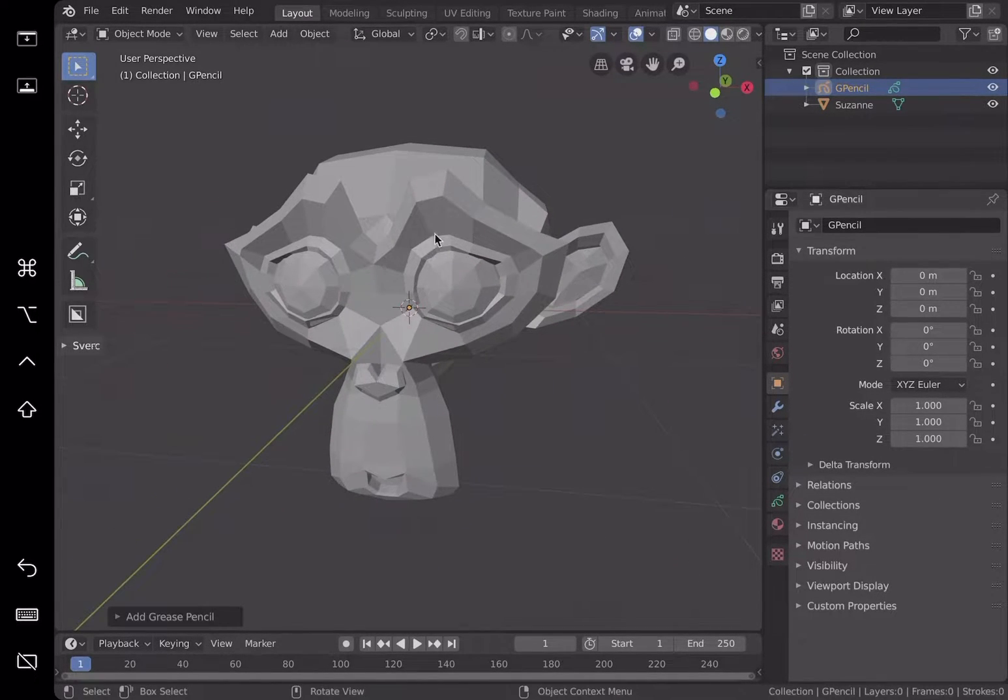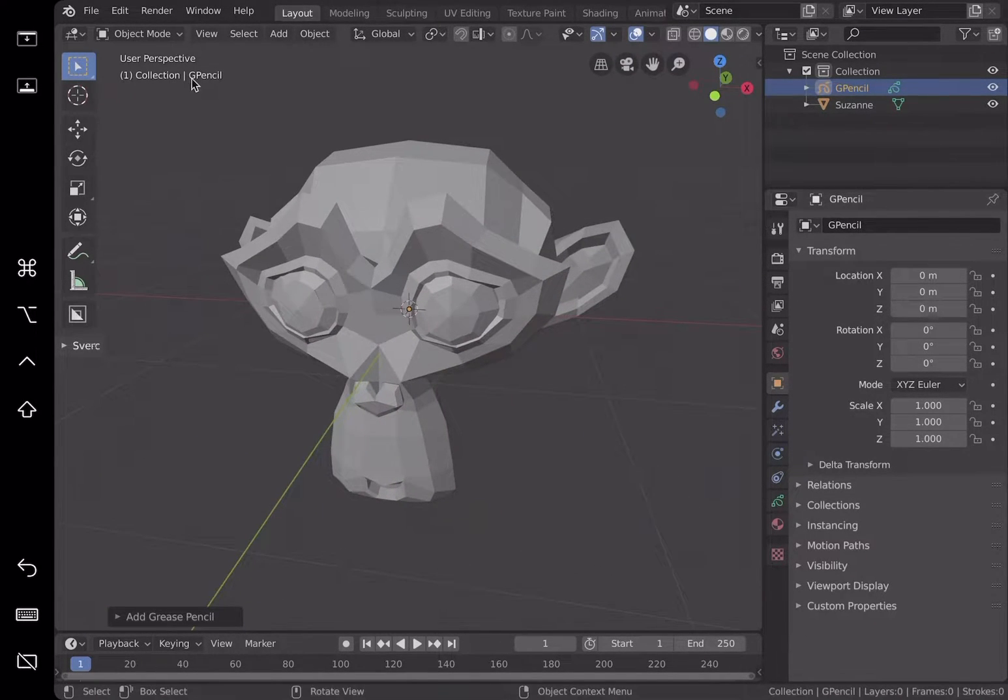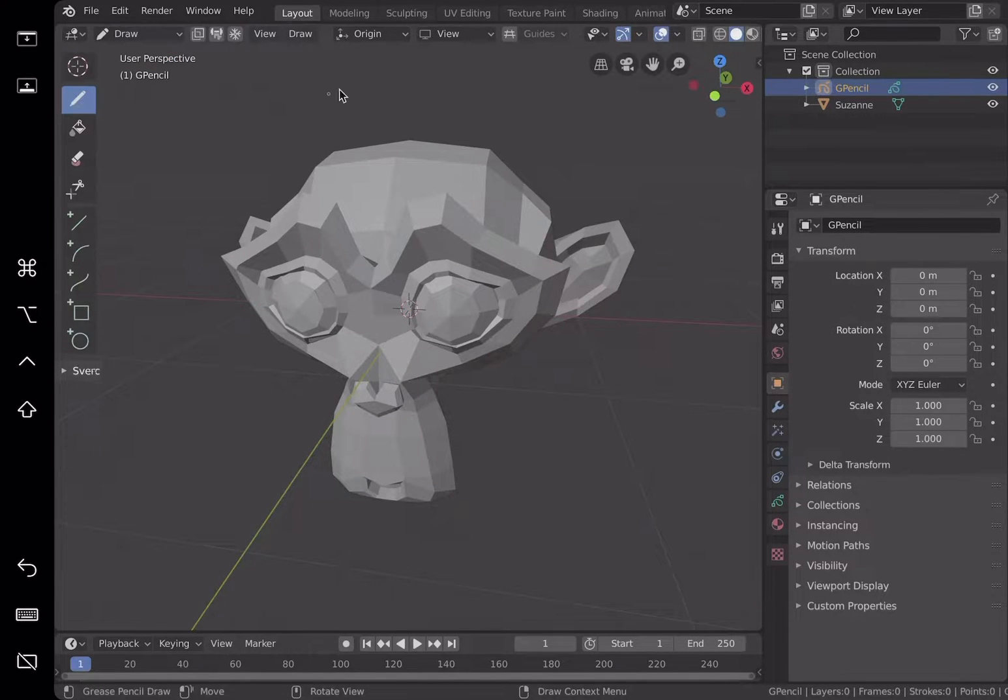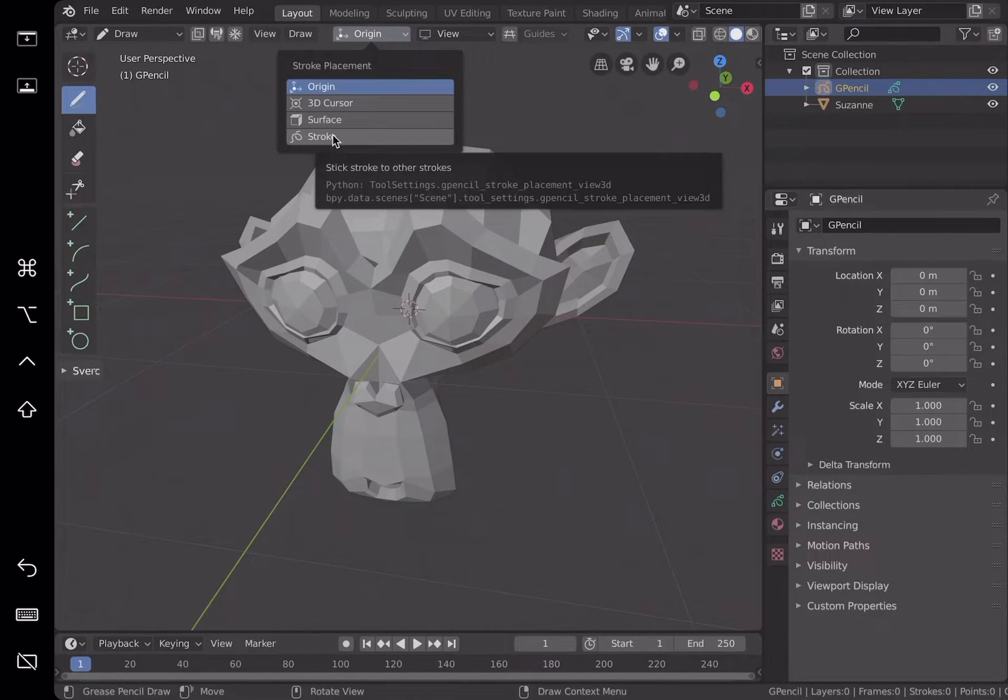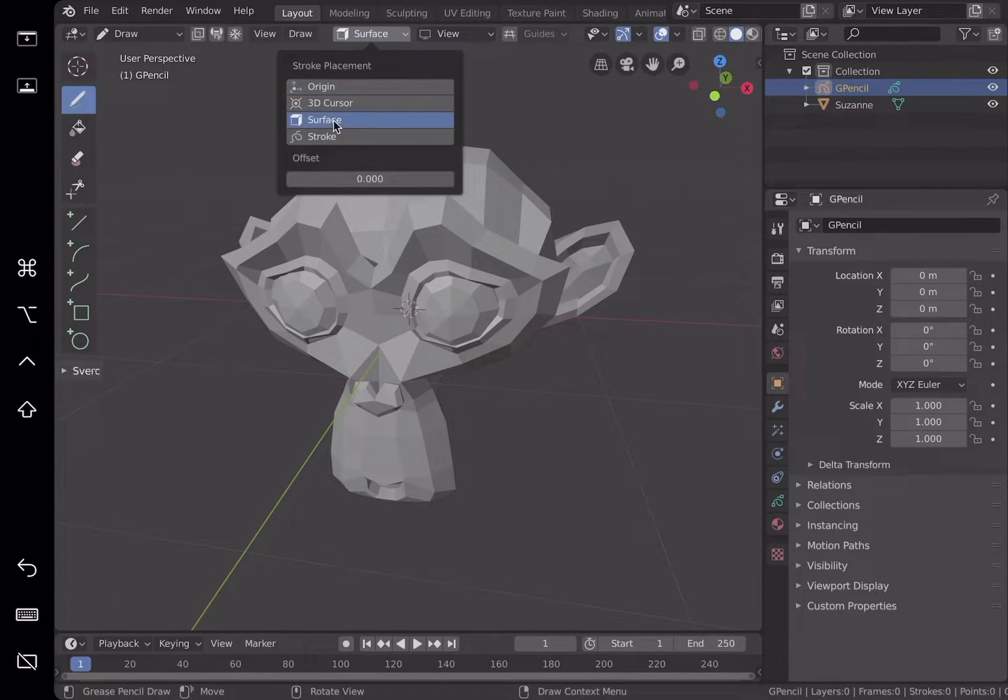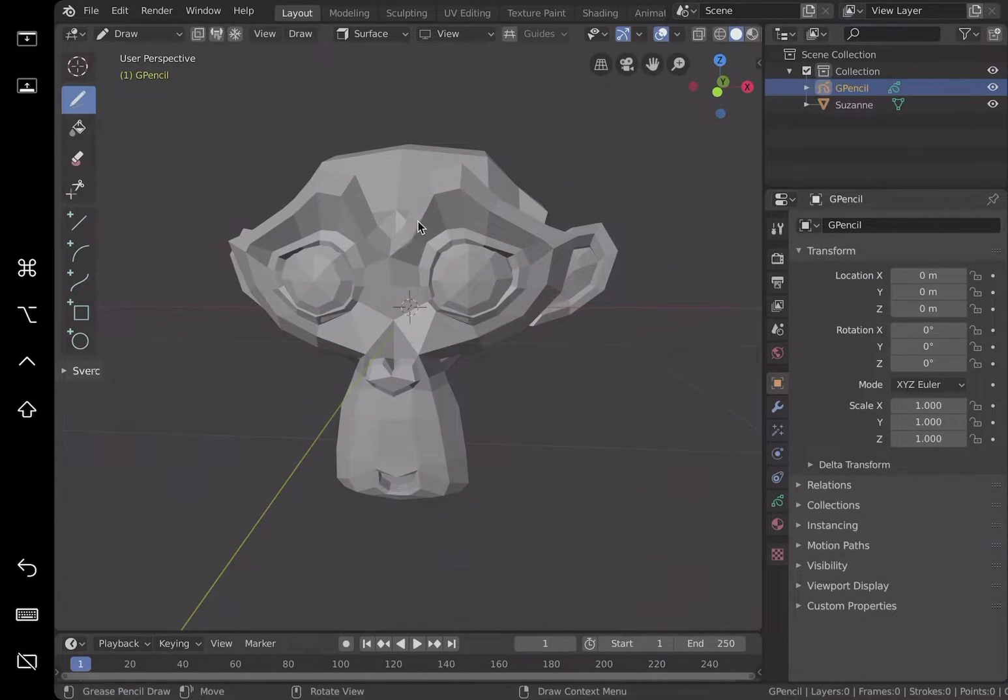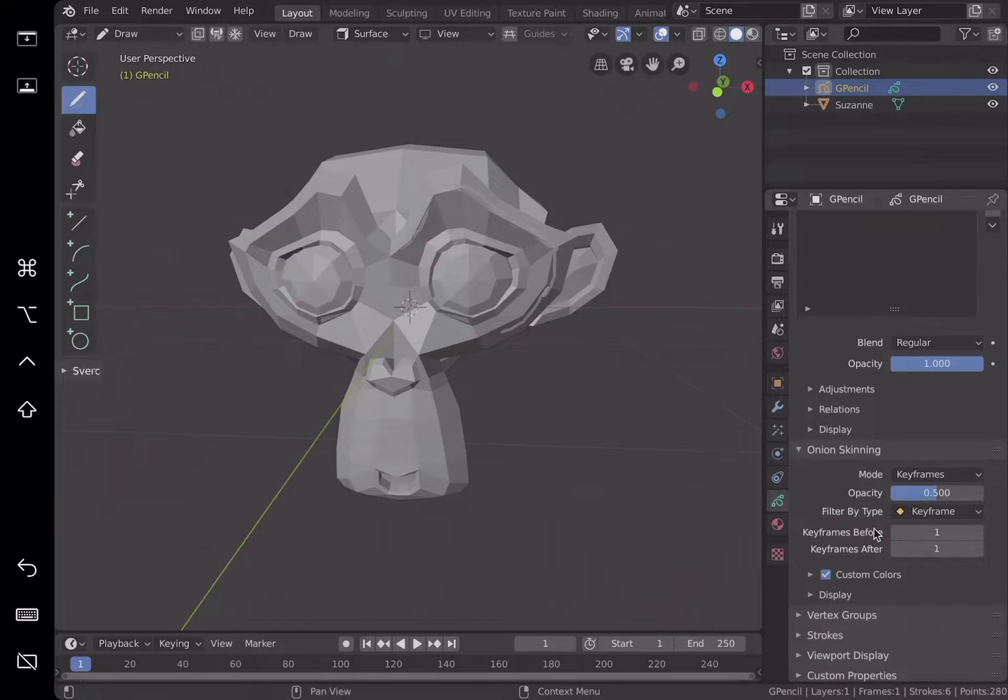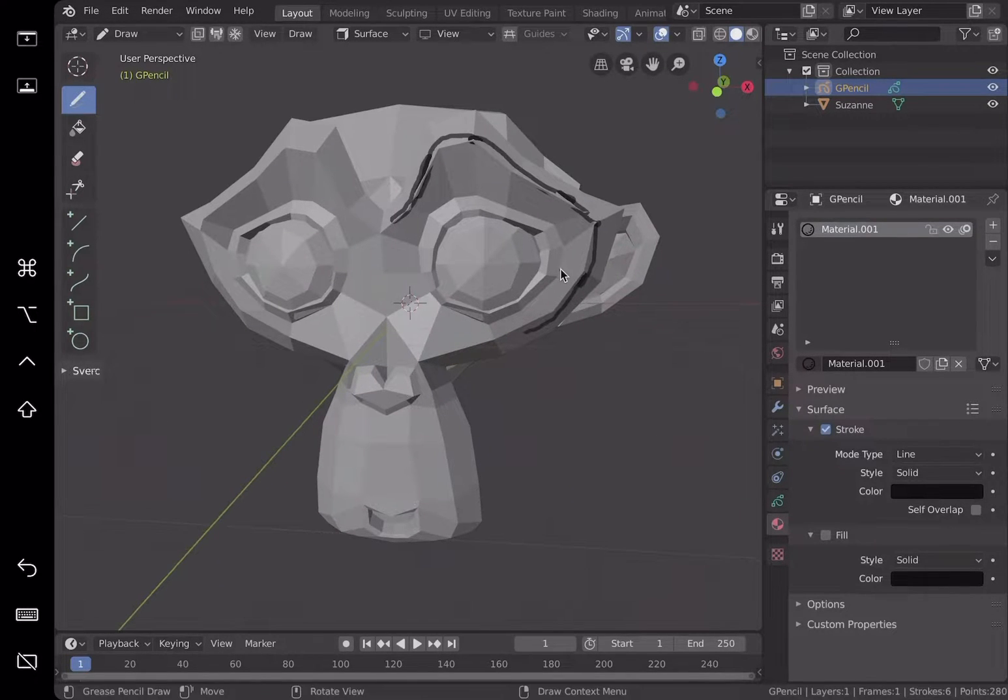The placement of the grease pencil is actually very important. Normally it's placed at the 3D cursor by default or on the plane. However, we're going to try to draw on the surface. Stroke placement can be on top of another stroke. We're going to choose surface with offset. You can actually start drawing grease pencil. By default it seems to give a white color stroke.